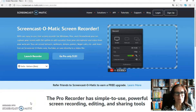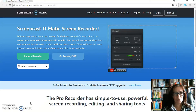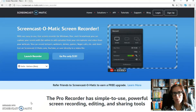Hi, I'm Stefania. Welcome to this very short tutorial on eTwinning, the European Community of Teachers.